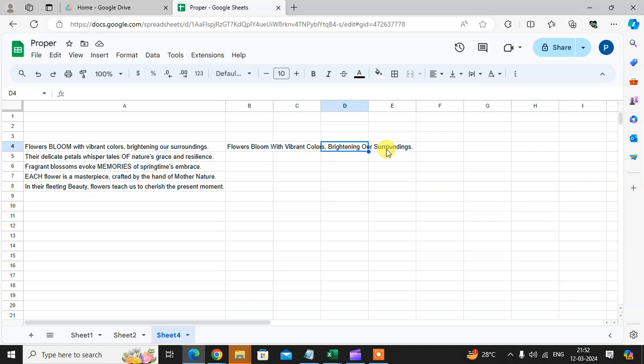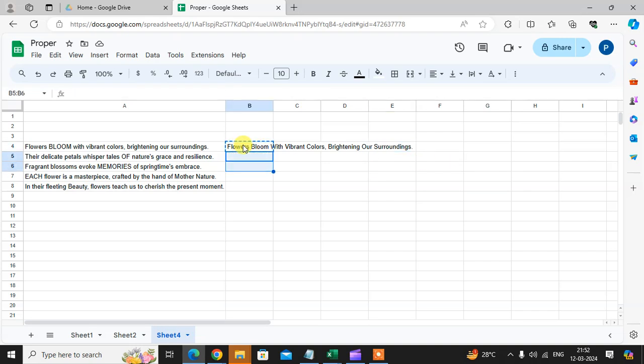And other words also converted with the first letter in caps and other letters small. So other sentences I also converted in proper format.